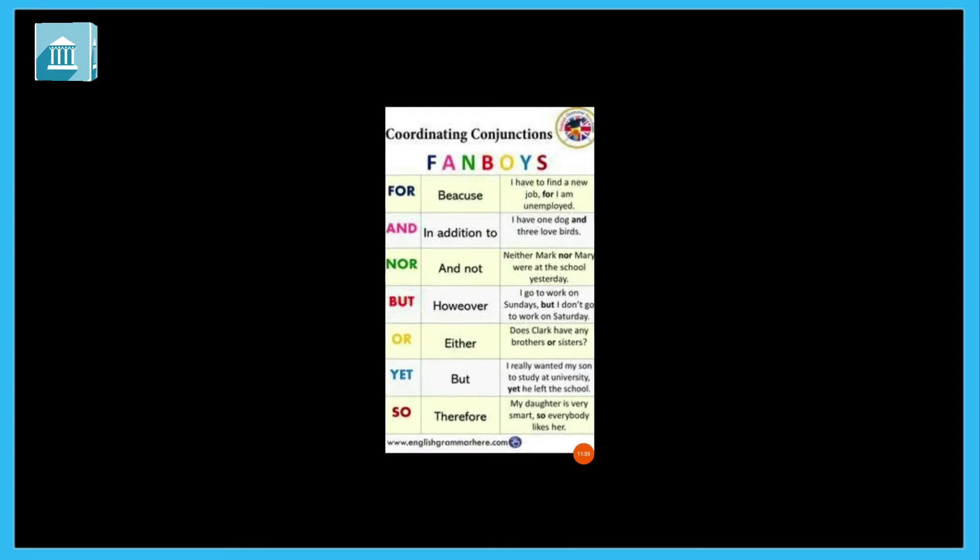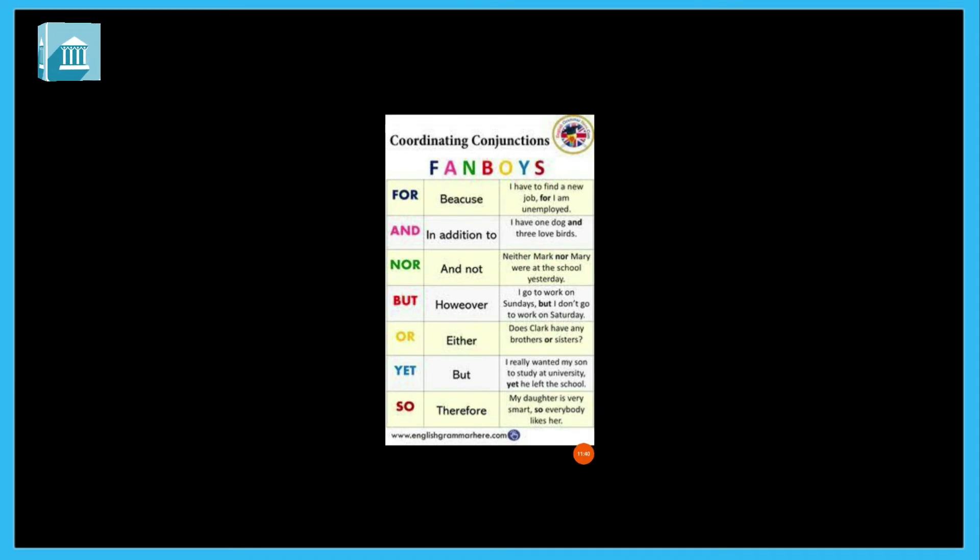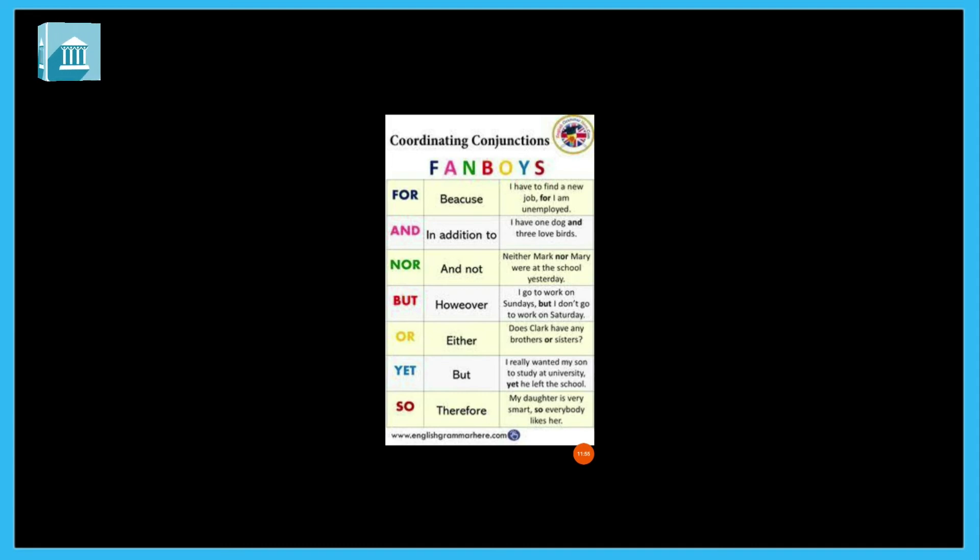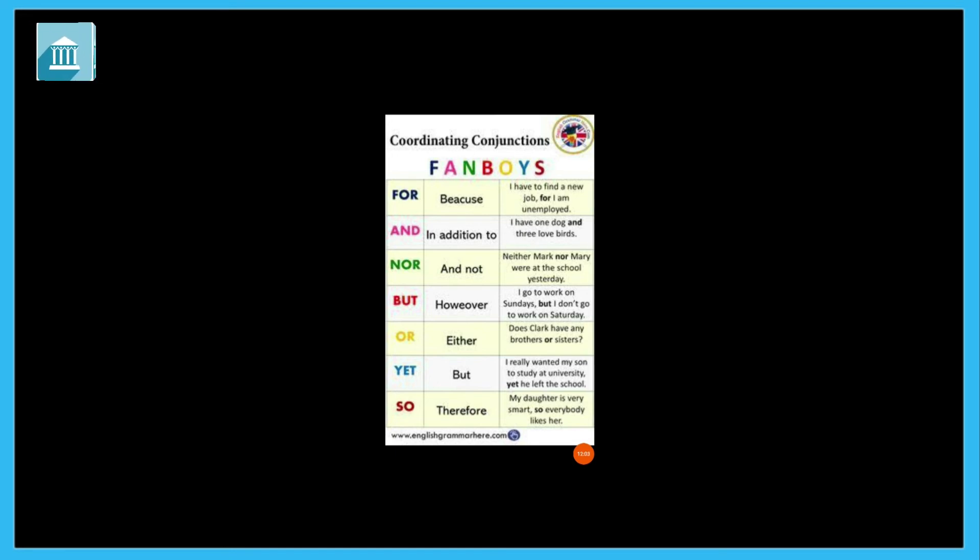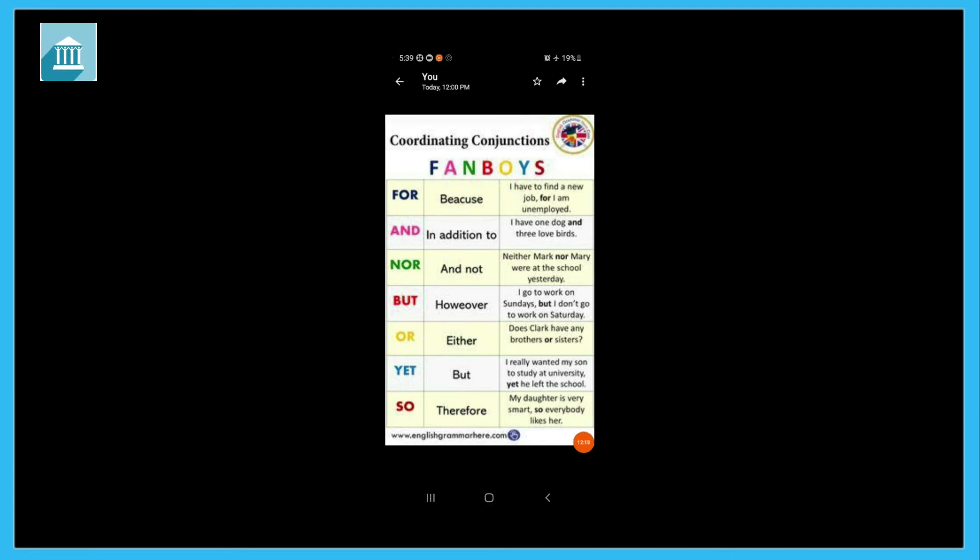In fourth and fifth standard, coordinating conjunctions are taught. For, and, nor, but, or, yet, and so. For: I have to find a new job, for I am unemployed. And: I have one dog and three love birds. Nor: Neither Mark nor Mary were at the school yesterday. But: I go to work on Sunday but I don't go to work on Saturday.